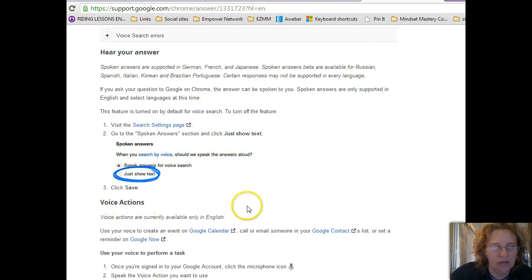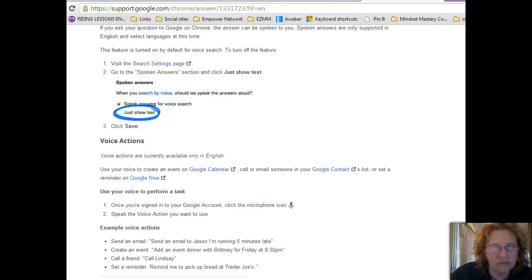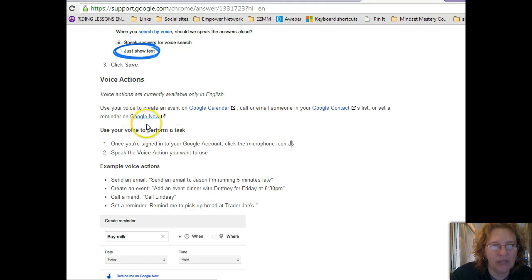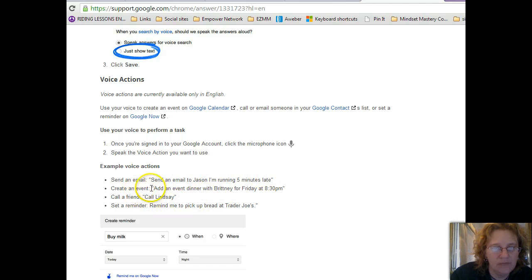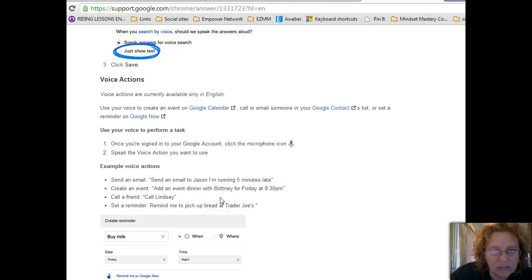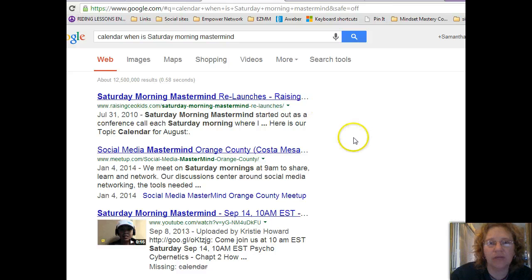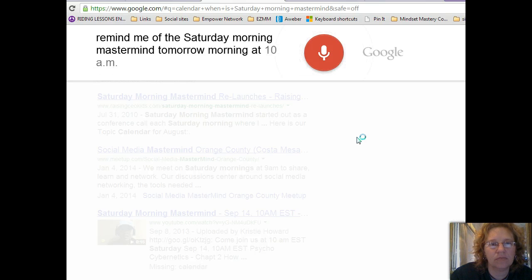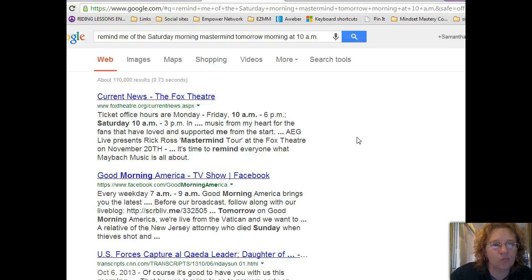Looking at voice actions — you can use your voice to create events on Google Calendar, call or email someone in your contact list, or set a reminder on Google Now. For example: 'Send an email to Jason, I'm running late,' 'Add an event,' or 'Set a reminder.' Let's try: 'OK Google, remind me of the Saturday Morning Mastermind tomorrow morning at 10 a.m.' — that did not go to my calendar.